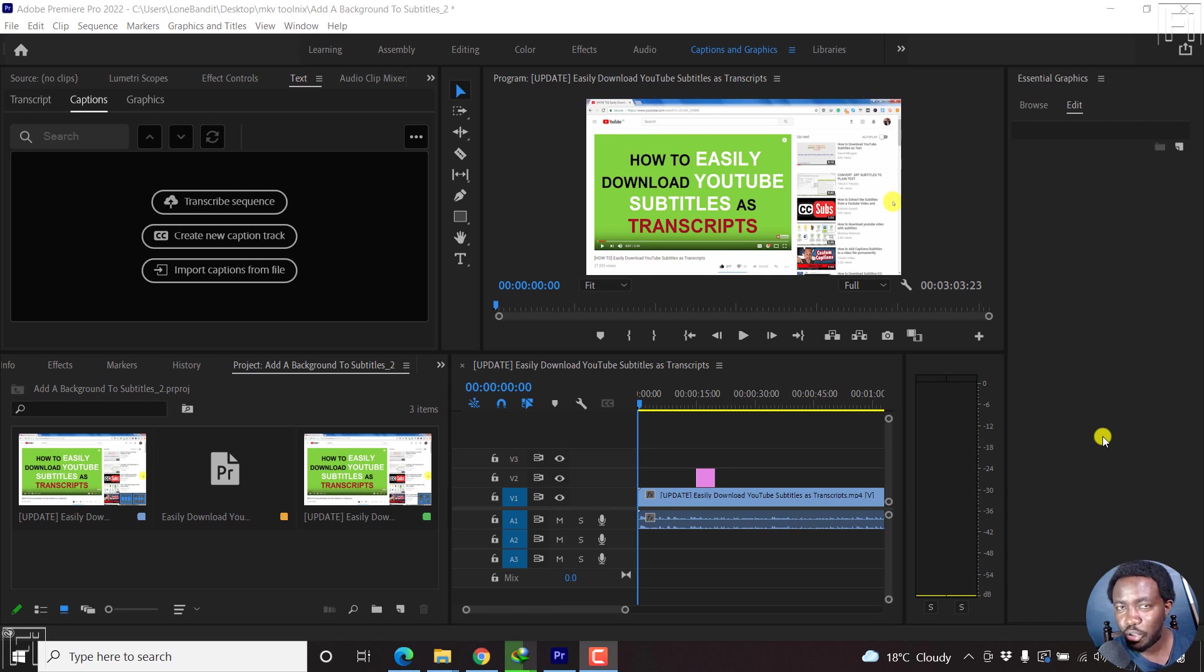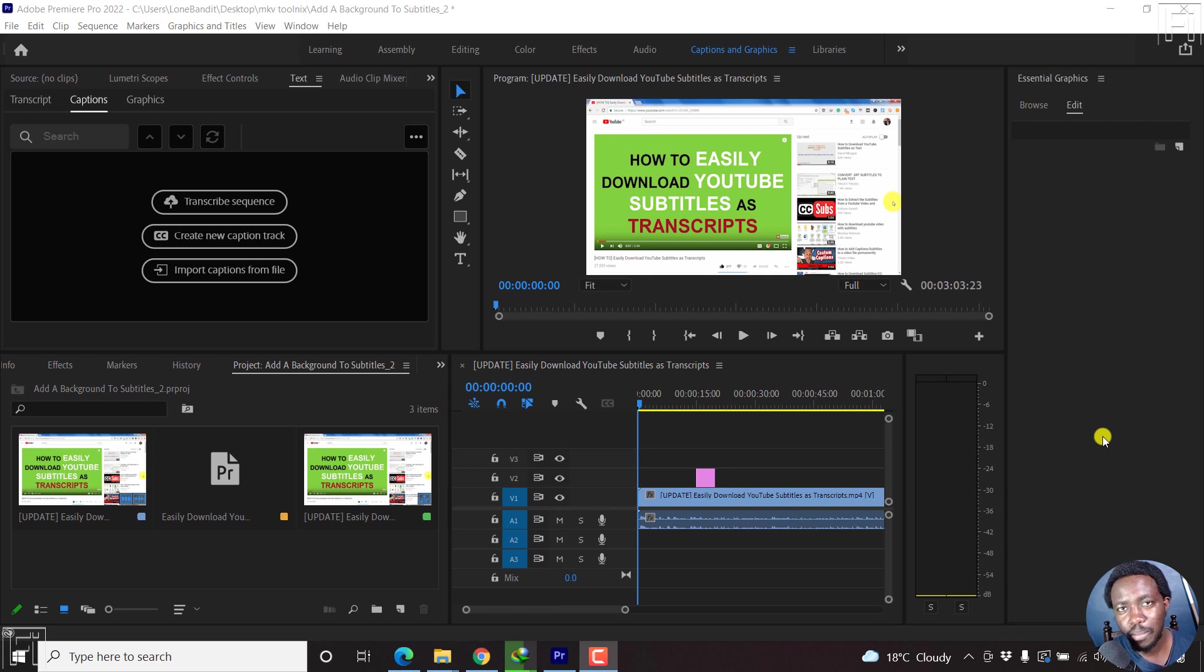In this video, I'll show you how to position or change the position of subtitles in Premiere Pro. Welcome to this video. My name is David and I hope you're well wherever you are around the world.